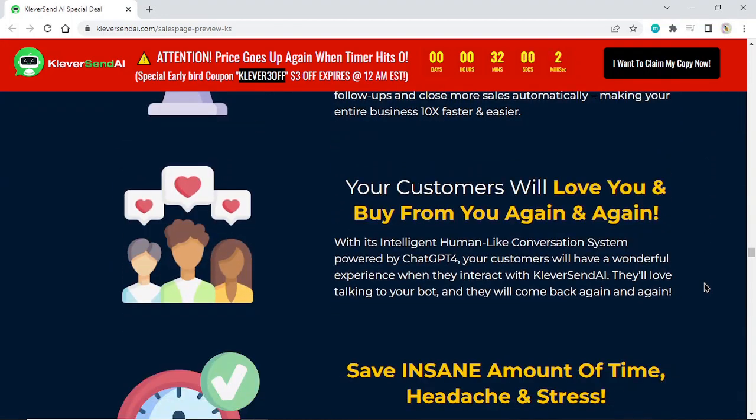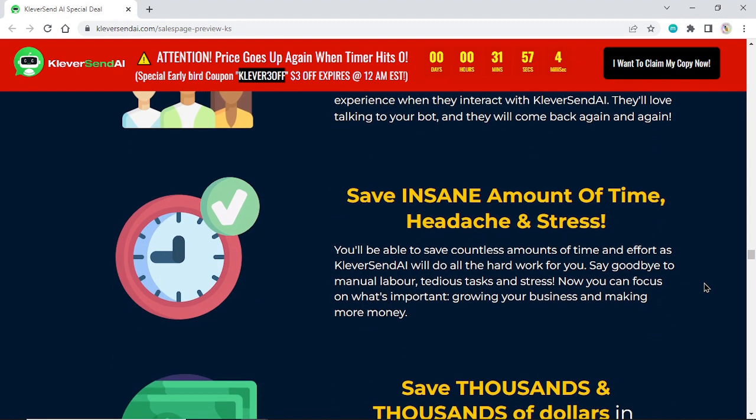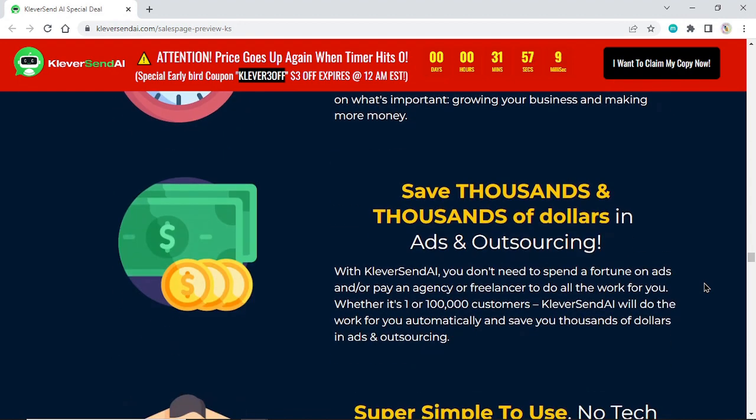Your customers will love you and buy from you again and again. Save an insane amount of time, headache, and stress. Save thousands and thousands of dollars in ads and outsourcing.